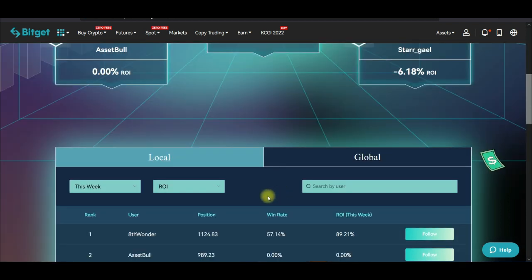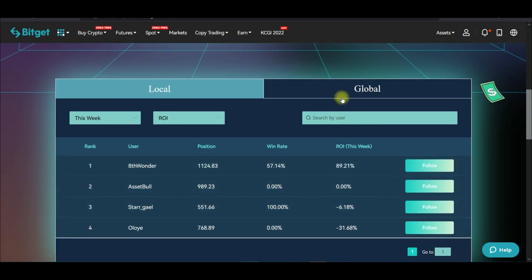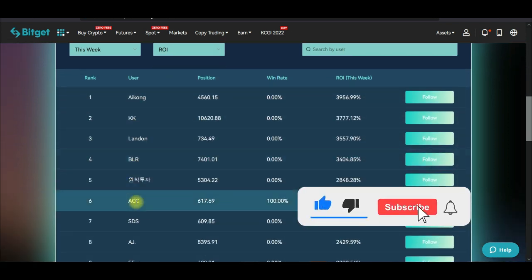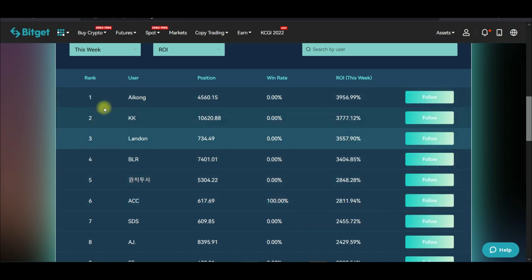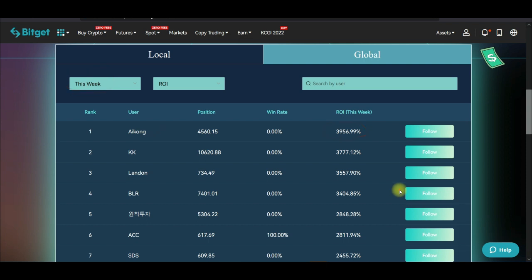If you don't see any good results from traders within your region, go to the global tab. In the global section, traders are ranked according to their global performance. If a person is ranking number one, it means that for this week they have been performing the best, with the return amount shown here.